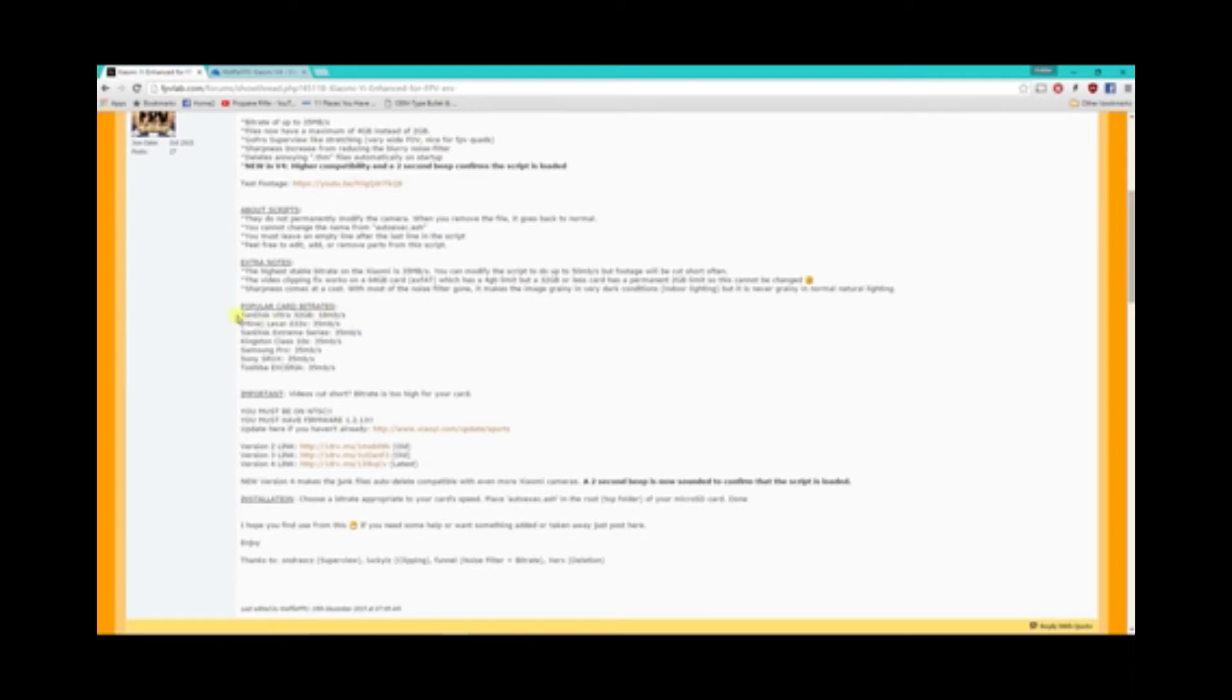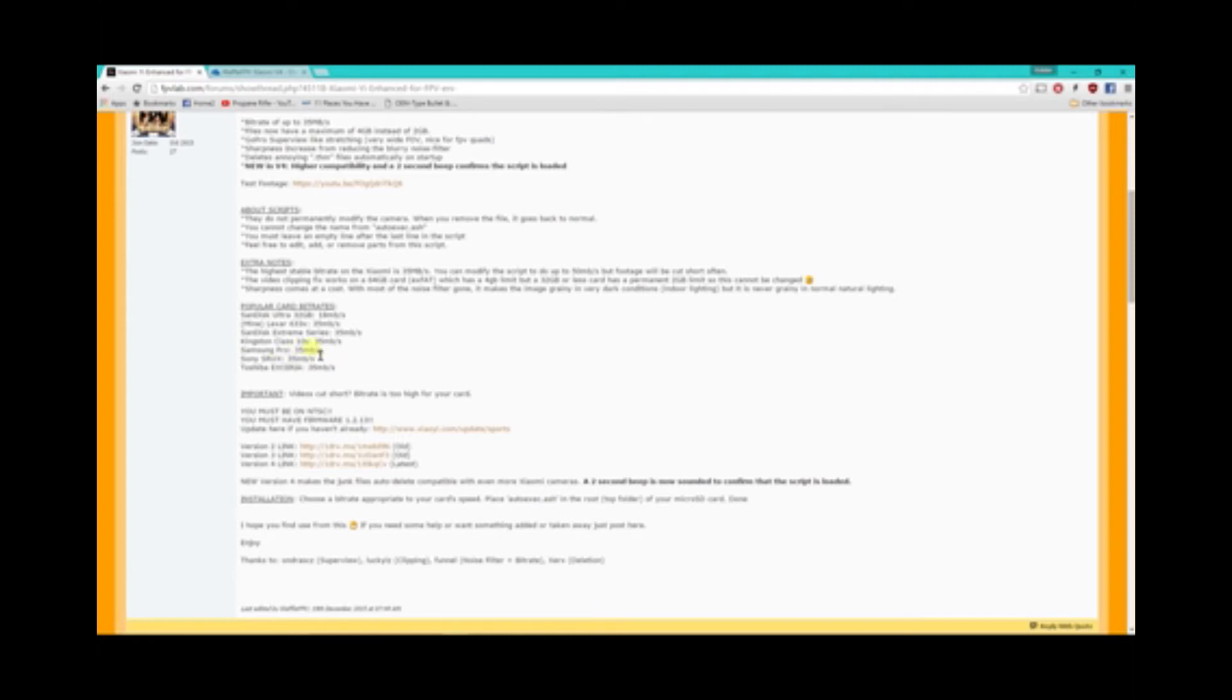And then if you have a Lexar 633 SanDisk Extreme Kingston Class 10, anything that will do a high speed you'll be able to run the 35 megabits per second on.